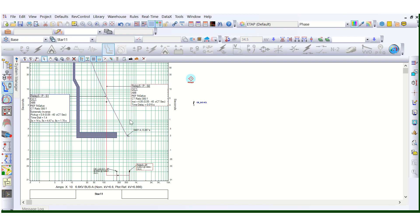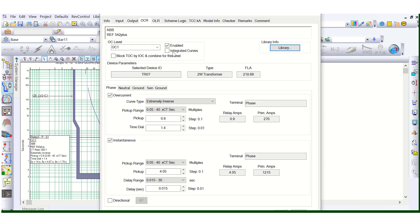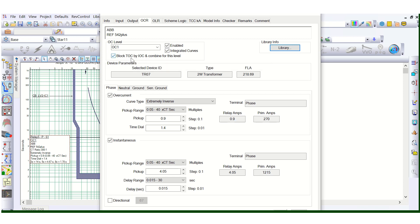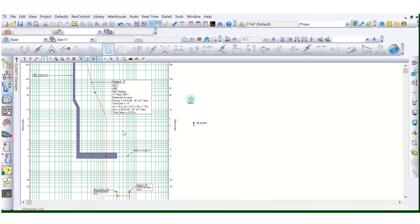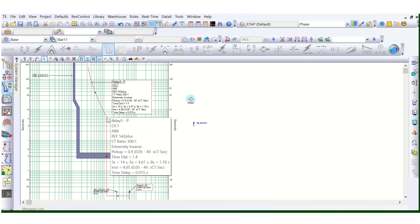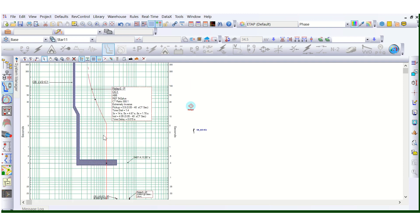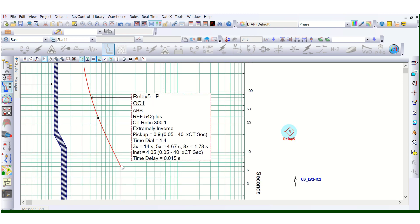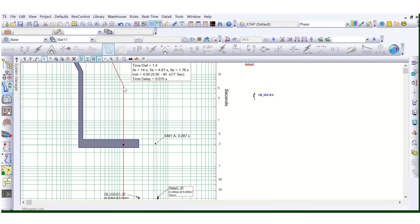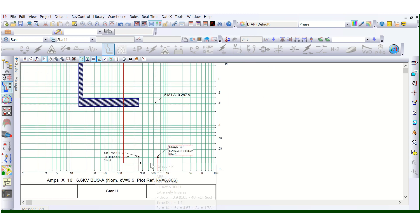This is 51 and this is 50. When using the integrated curve — Block TOC by IOC and combine — it will be shown as an integrated curve. Block TOC means block time overcurrent (51) by instantaneous overcurrent (50). If I enable this, you can see the integrated curve: at this point the 51 is blocked by the 50. So this portion is 51 and from this point onward this is 50 — the instantaneous setting.